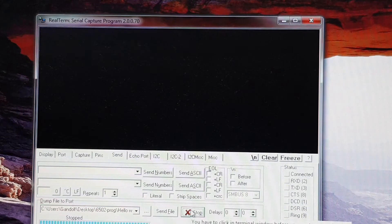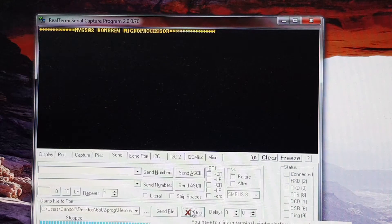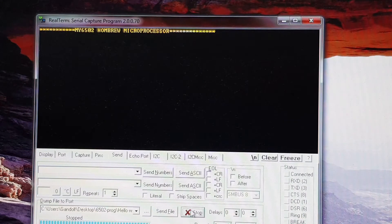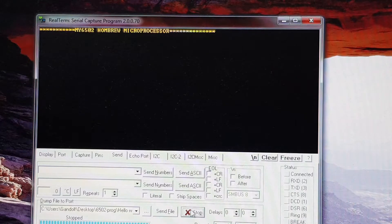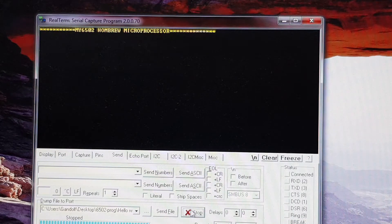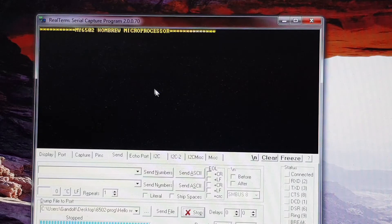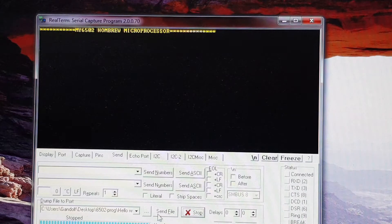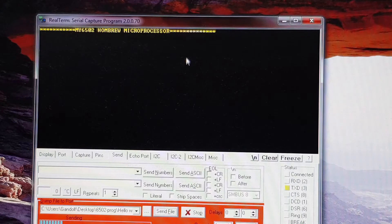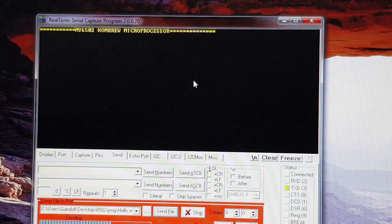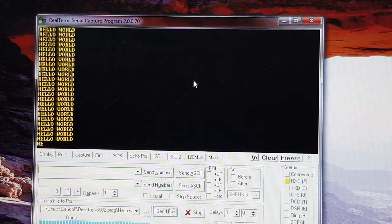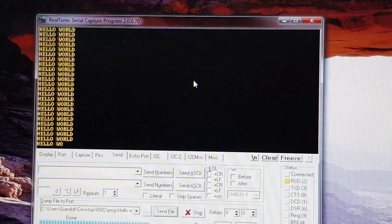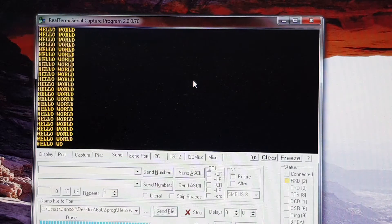Now we can send through a file. We've got the obligatory hello world. I'll just open that up and send it through. I've got to turn on the computer first. There we go. That's the startup message, it says my 6502 homebrew microprocessor. Now it's not really a microprocessor, it's more of a mini computer, but I think I'll stick with that for the time being. And I'll send through hello world again. There we go, the ubiquitous hello world.